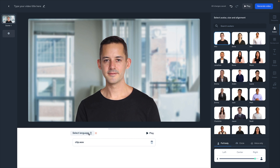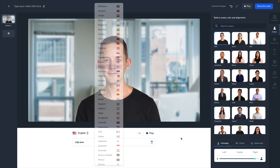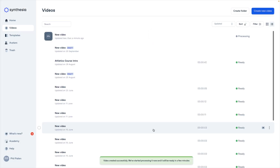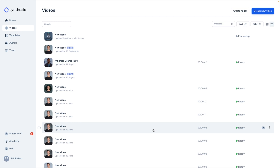I'll go ahead and select my little audio clip, let it upload, and define the language. Now I'm almost ready to hit generate video. I would recommend playing it back to double-check before you go ahead — you won't see it animated yet, but you'll be able to hear it. Then you'll click generate. It will give you a little video summary and even an estimated processing time, which I love. We can click save and process video.